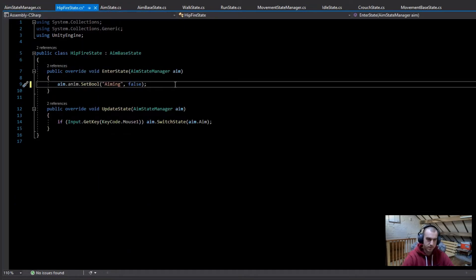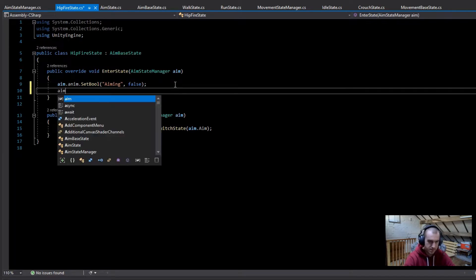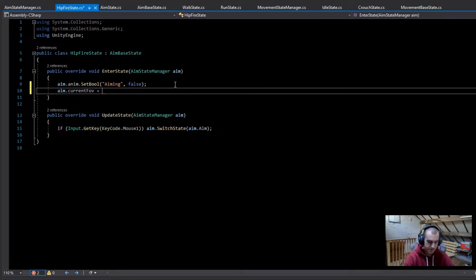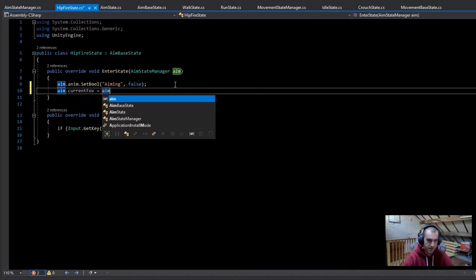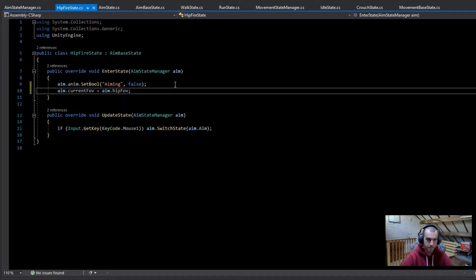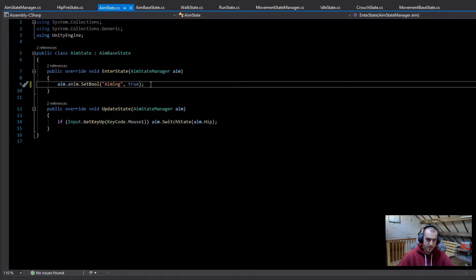What we're going to do in the enter state of the hipfire state is just go aim.currentFOV and set this equal to aim.hipFOV.